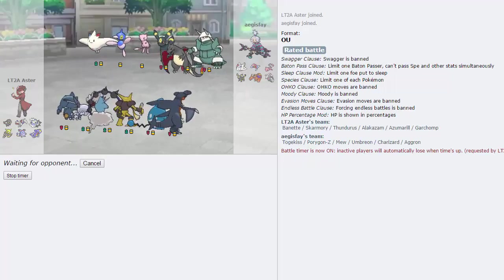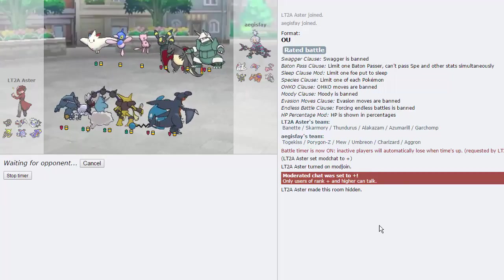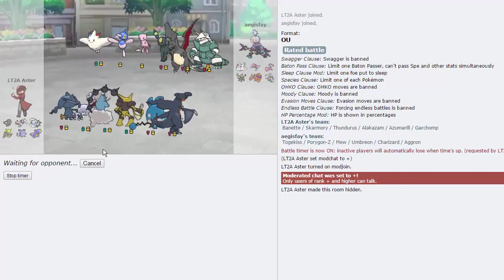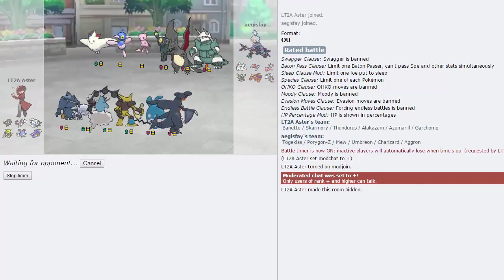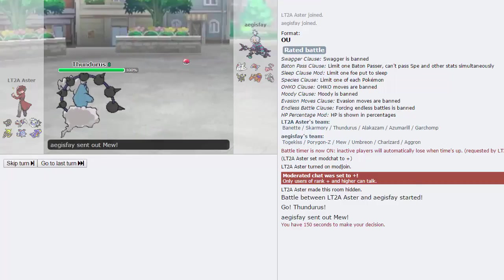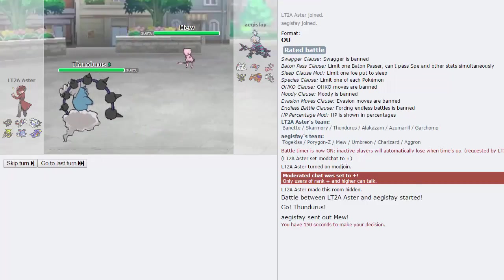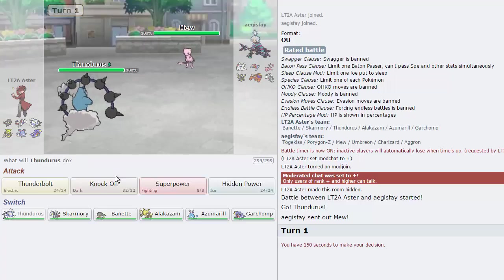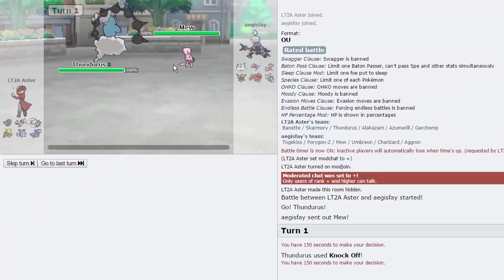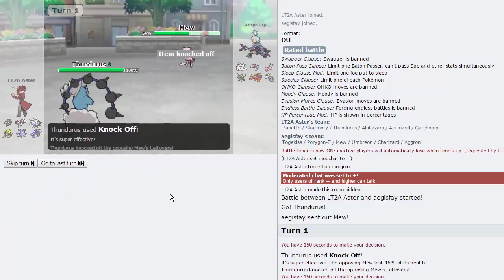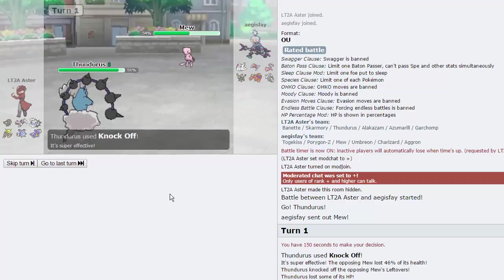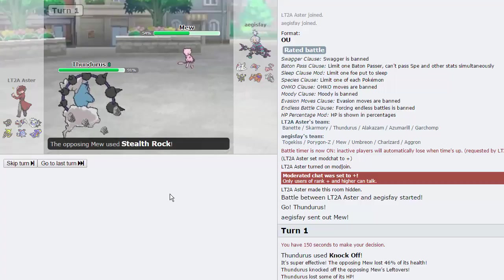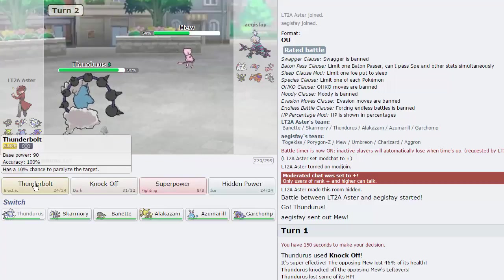So as long as he doesn't lead with that, I'm actually just going to start the timer on this guy. People at the bottom of the ladder have a tendency of taking quite a little bit of time to choose their leads. Alright, so he chose his lead, and it was indeed Mew, so I'm just going straight for the knockoff. I'm getting rid of this thing's item immediately, which is Leftovers.